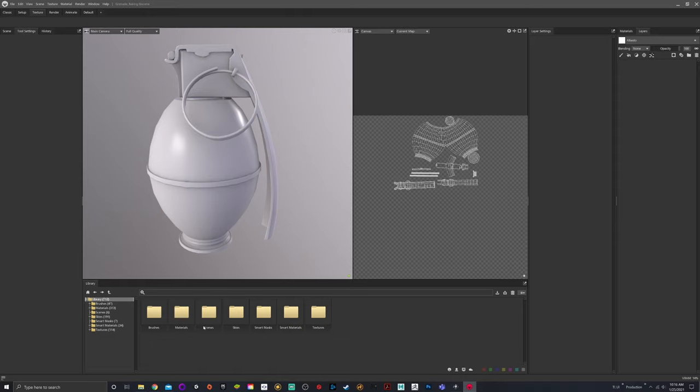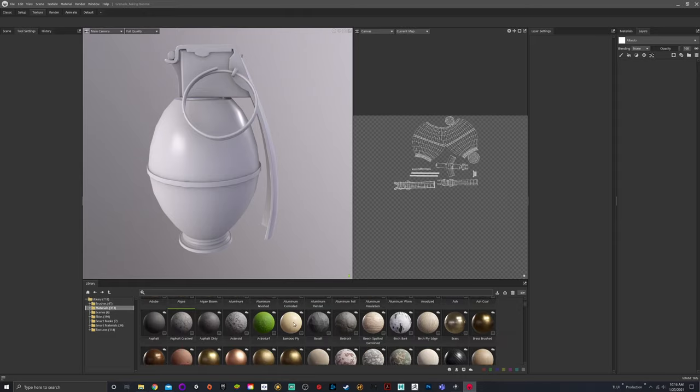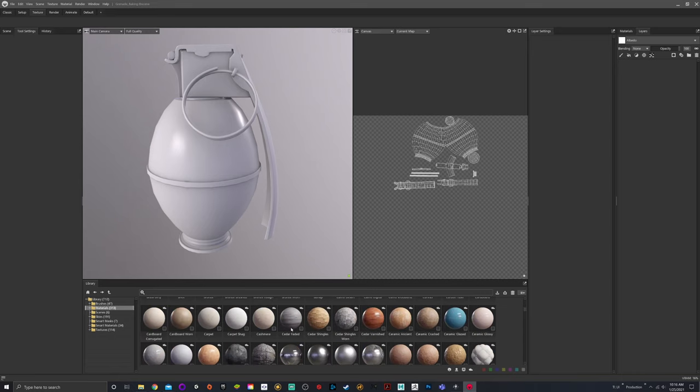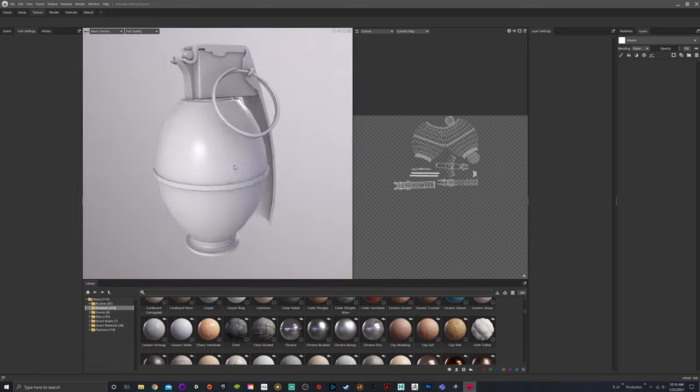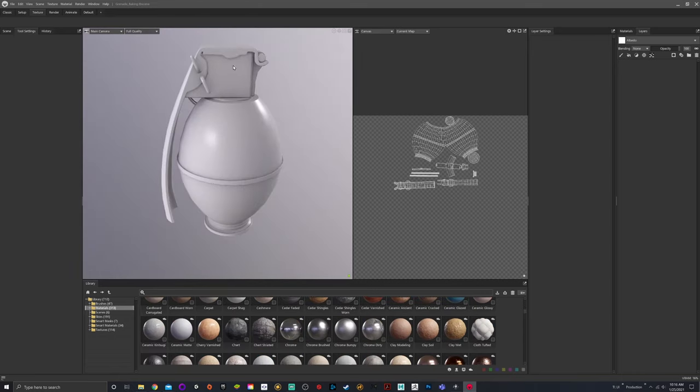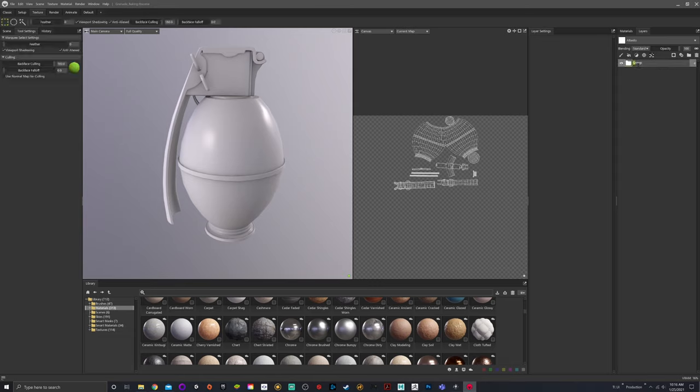The first thing we're going to do is talk about materials. If you come down to your library and hit materials, you'll see we get a drop-down. Ideally we want to use one of these materials to put on the head of this grenade. The first thing I like to do is create groups or folders for each component of the grenade. I'm going to create a folder and call it grenade head.